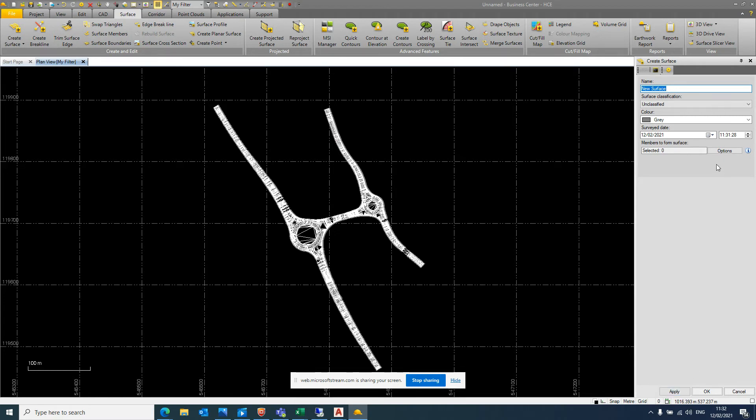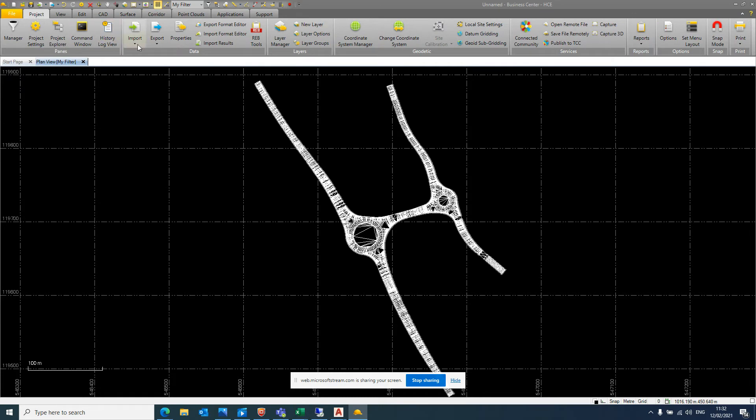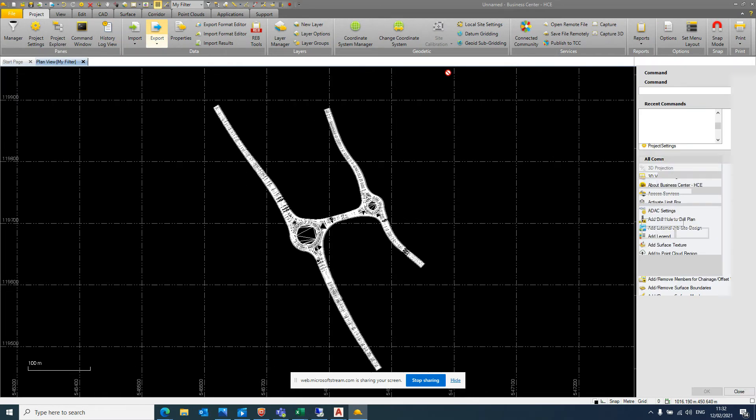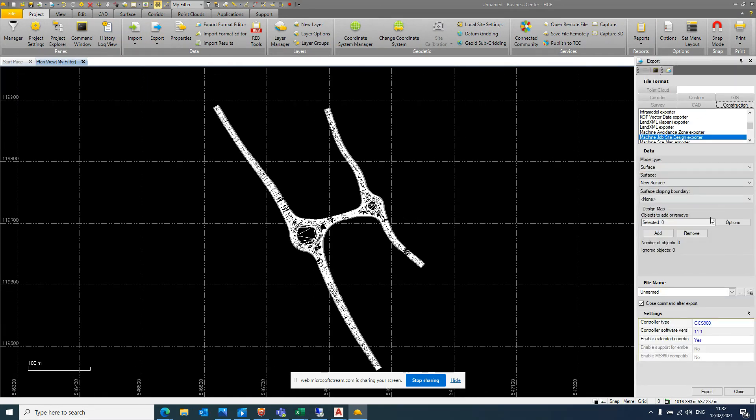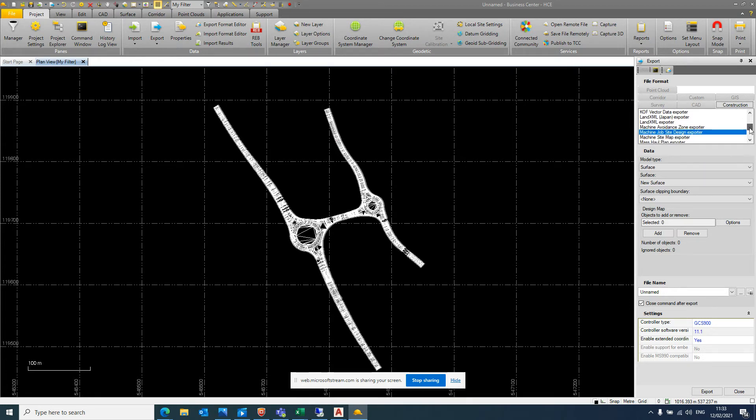So once we do that, we can go back to our project folder and then straight into export. When we go to export, we'll have a new panel and you'll have various tabs along the top here. And we're always going to be working in the construction tab. And from the list, you should first navigate to machine job site design exporter.